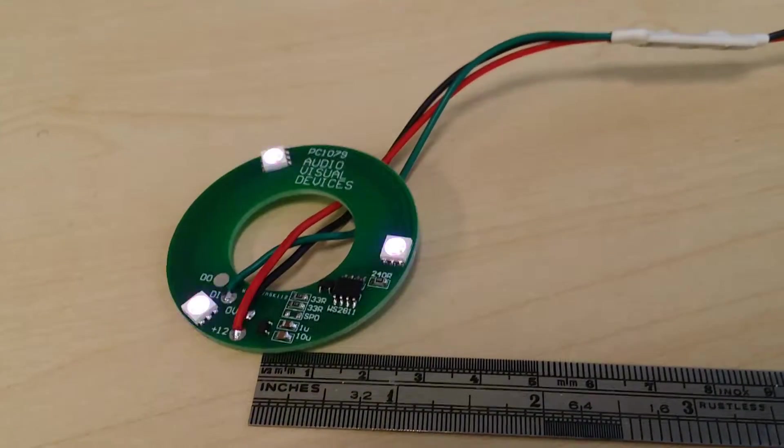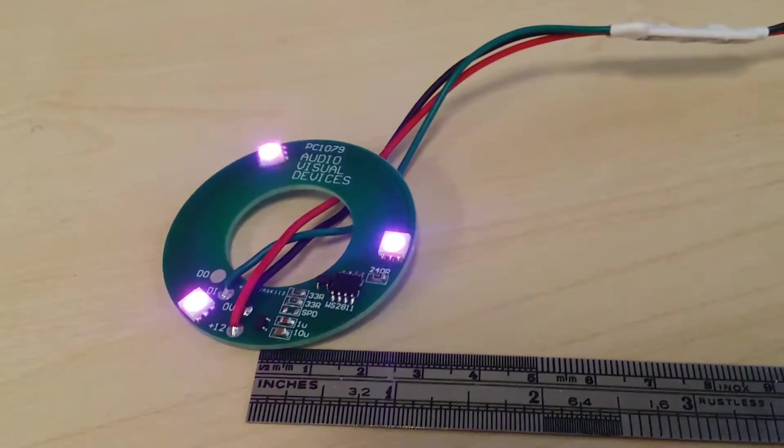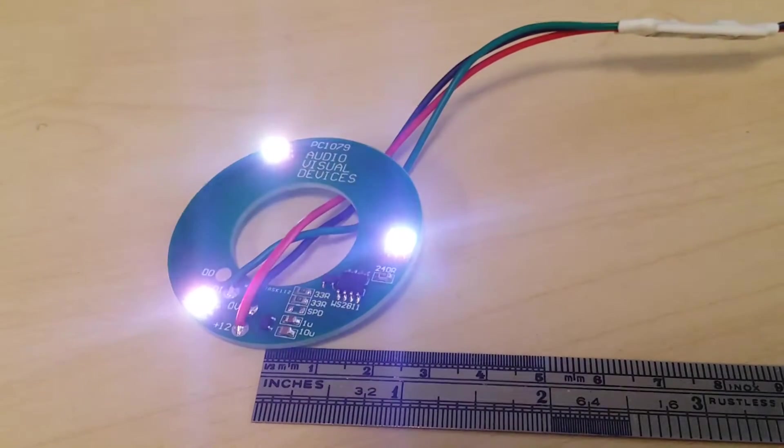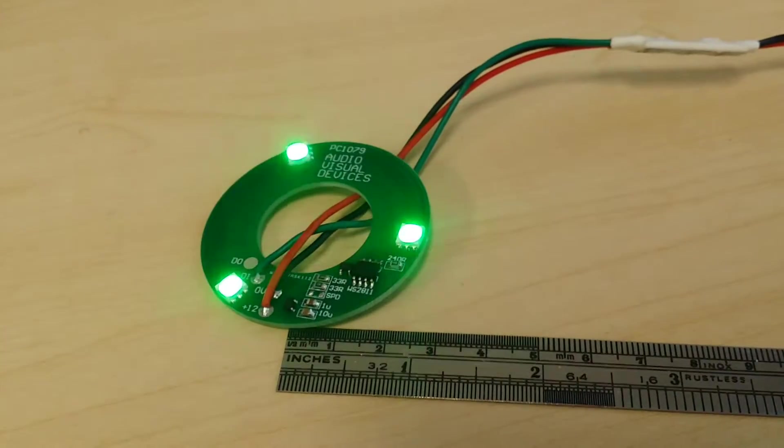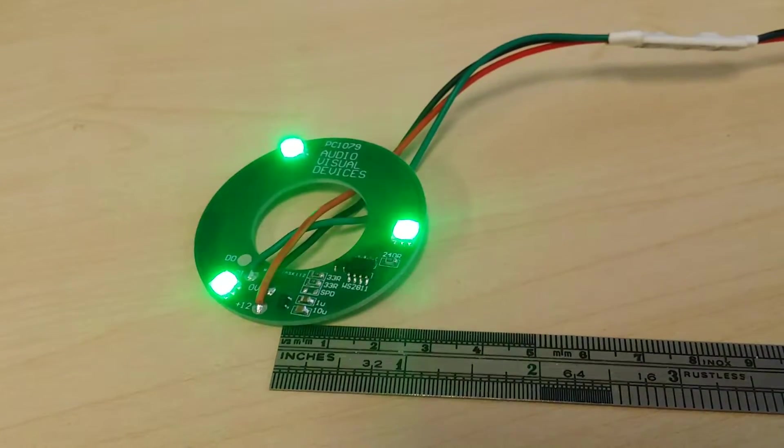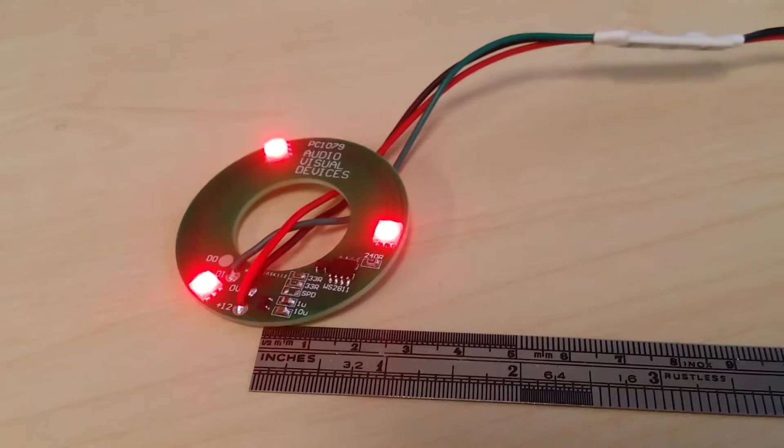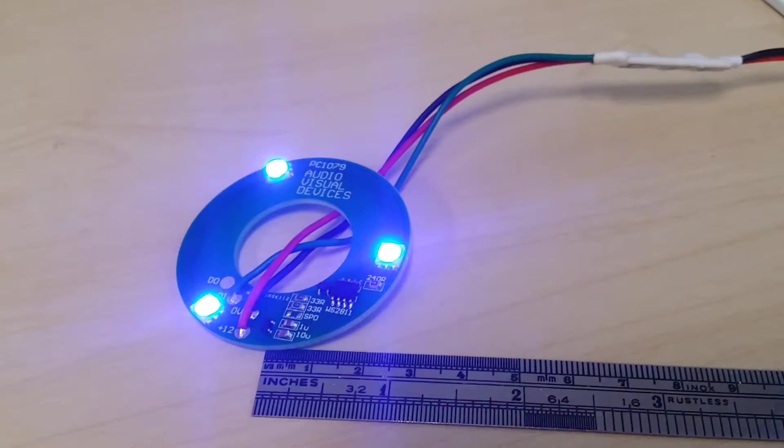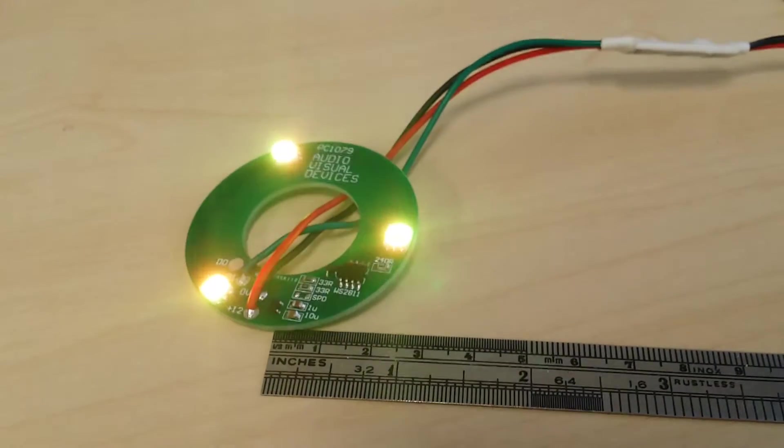And the NeoPixels, every LED is addressable and I don't want that. I simply want the whole thing to act as one pixel. So it just uses three channels where a NeoPixel ring would have used 30 or 60 channels or something crazy like that.